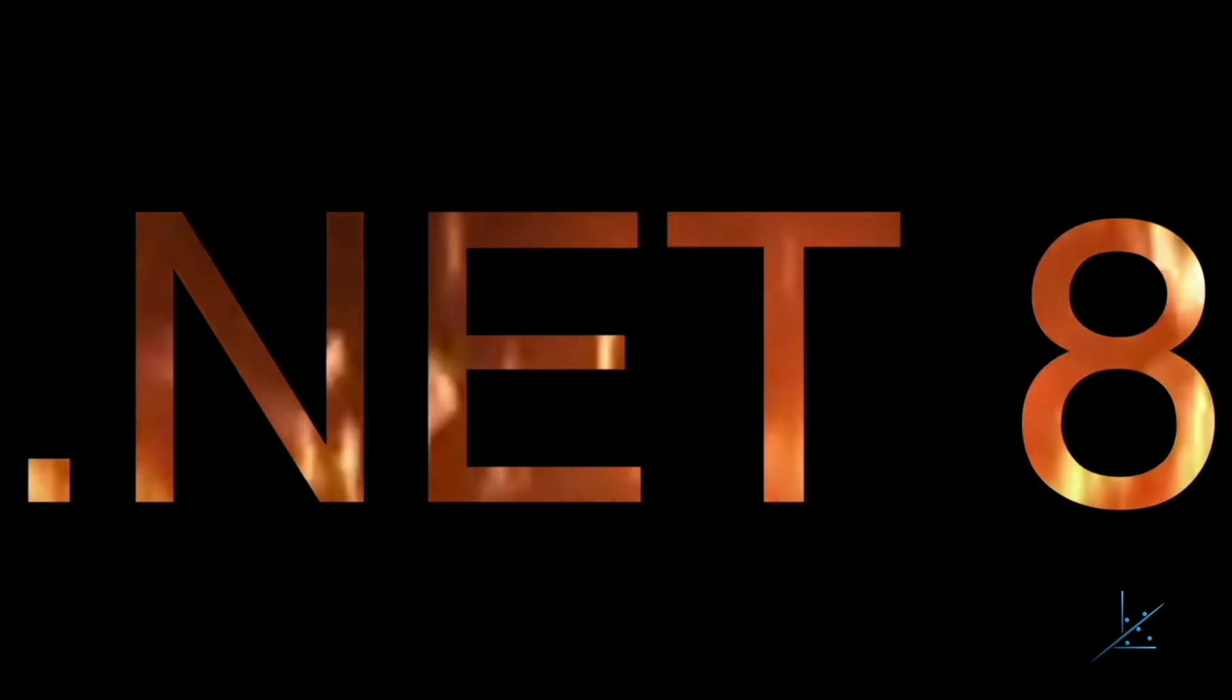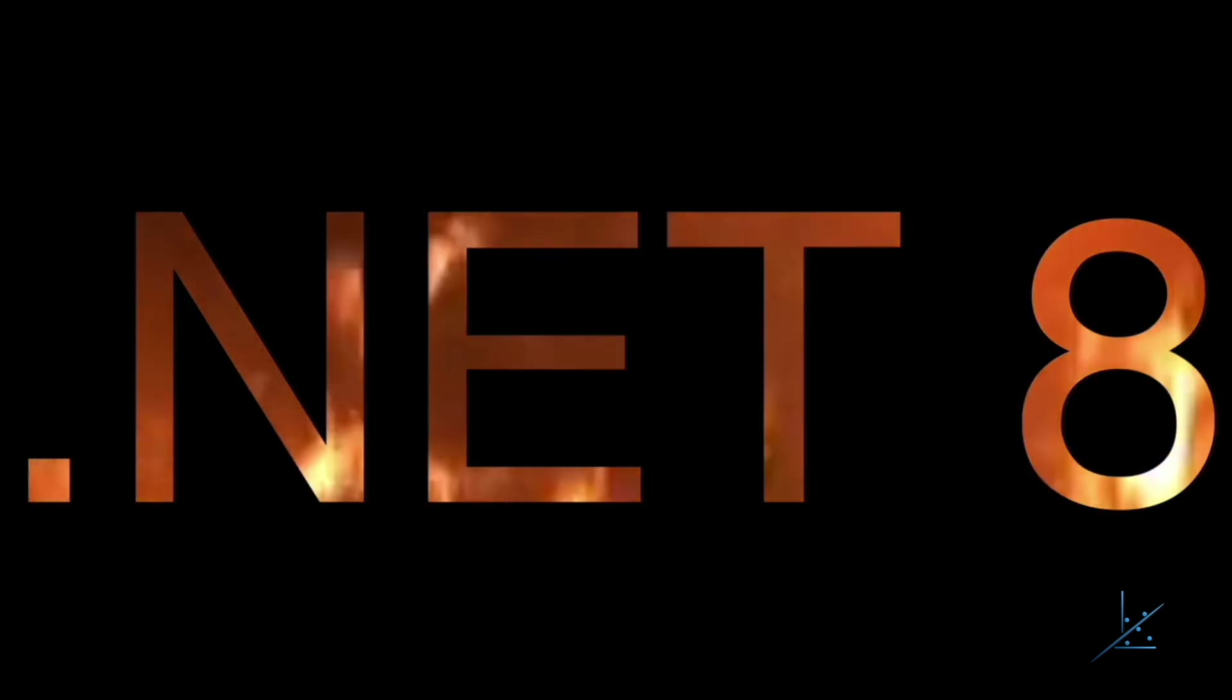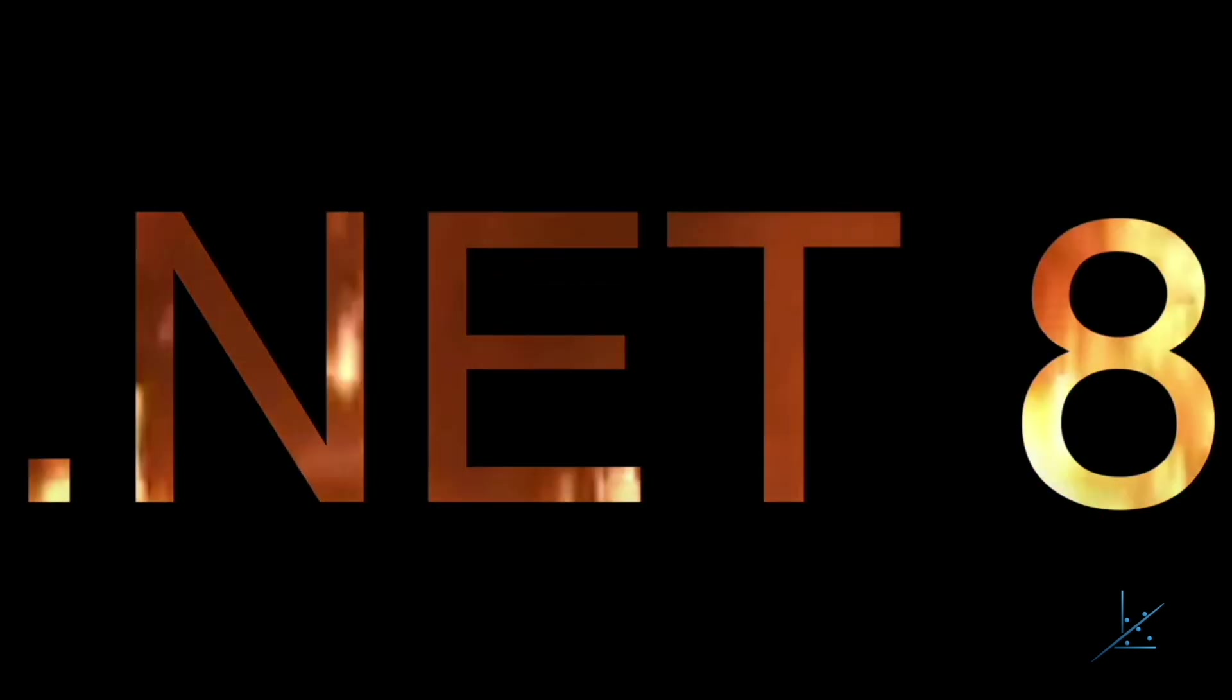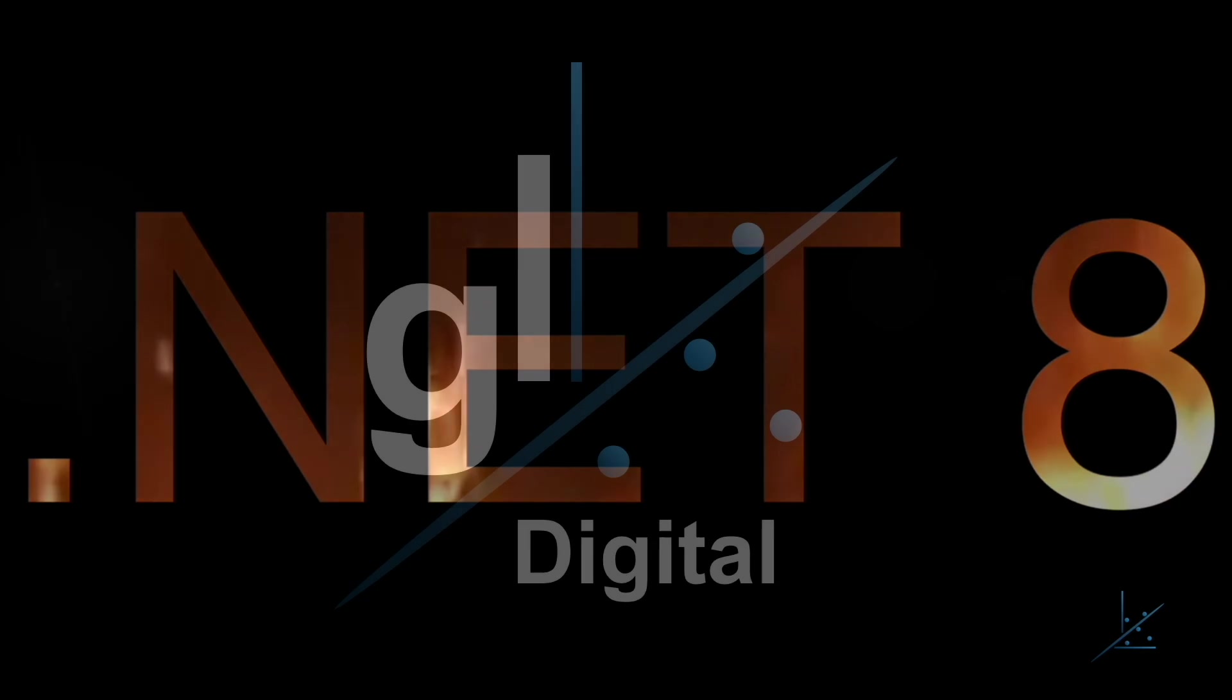I have recently joined X, formerly Twitter, so it would be great if you followed me on X. My username is at GavinLondigital. I hope to see you soon. Thank you, and take care.